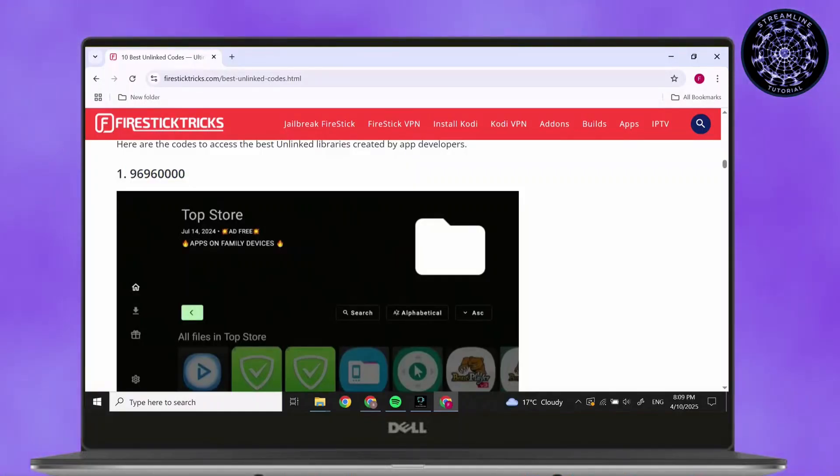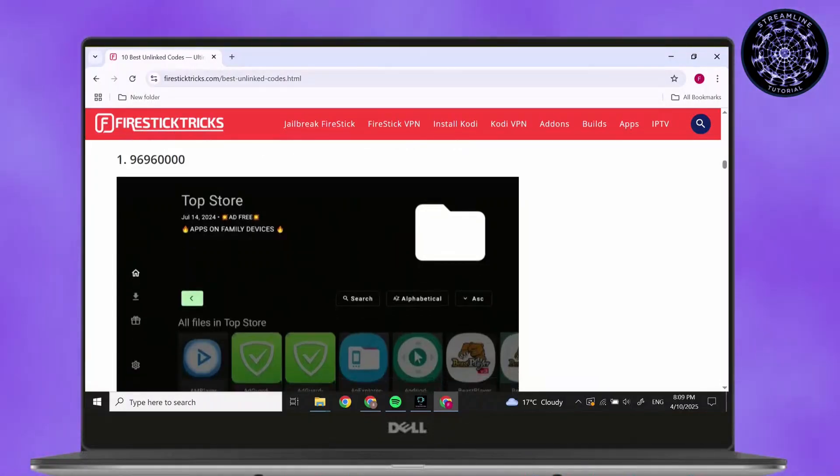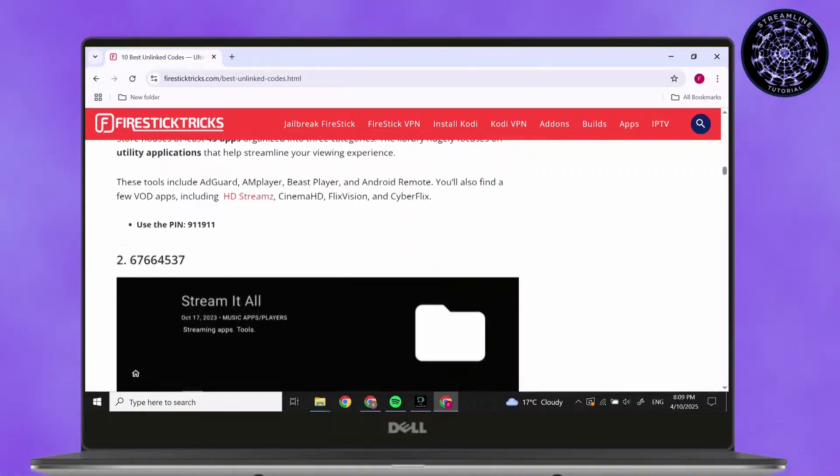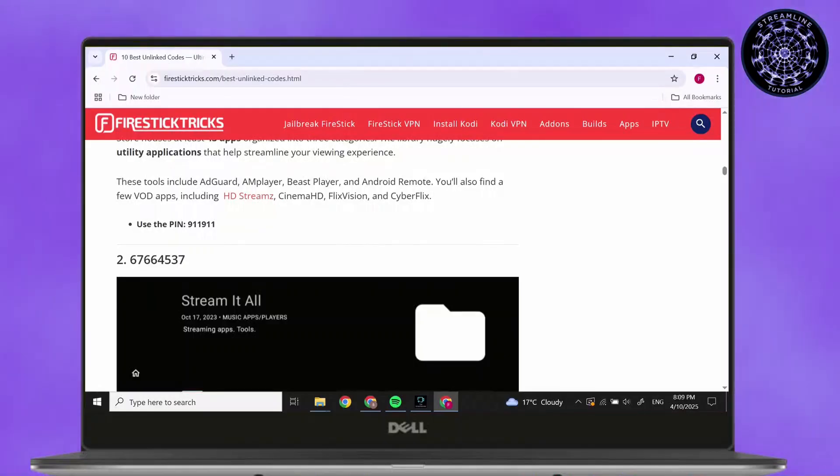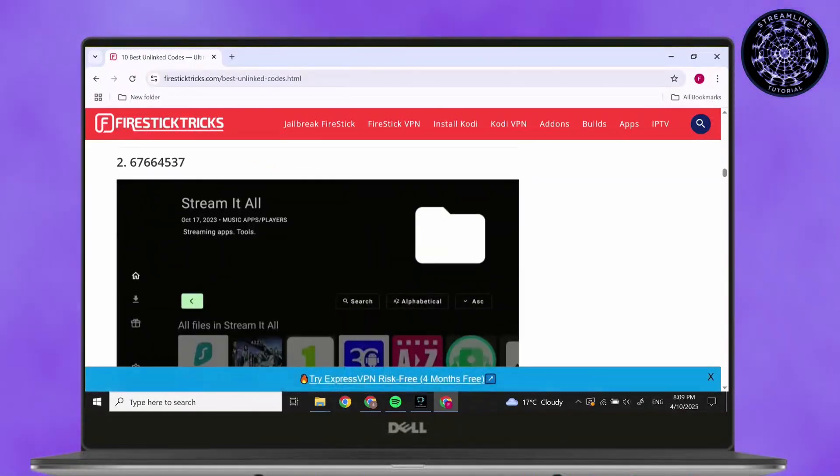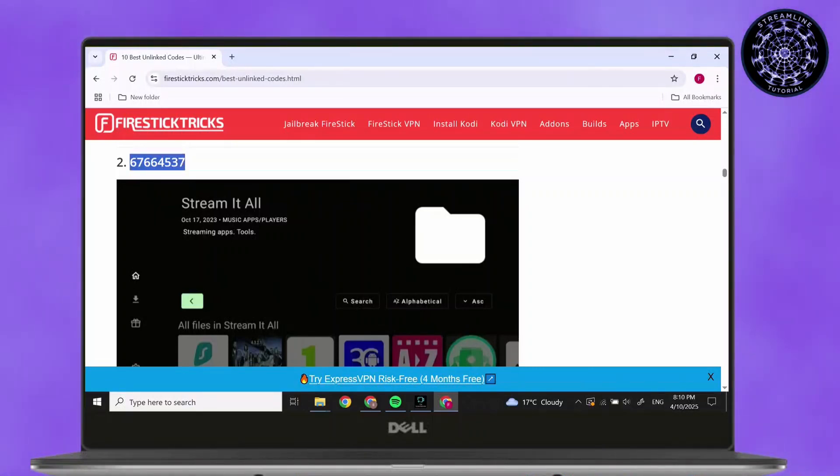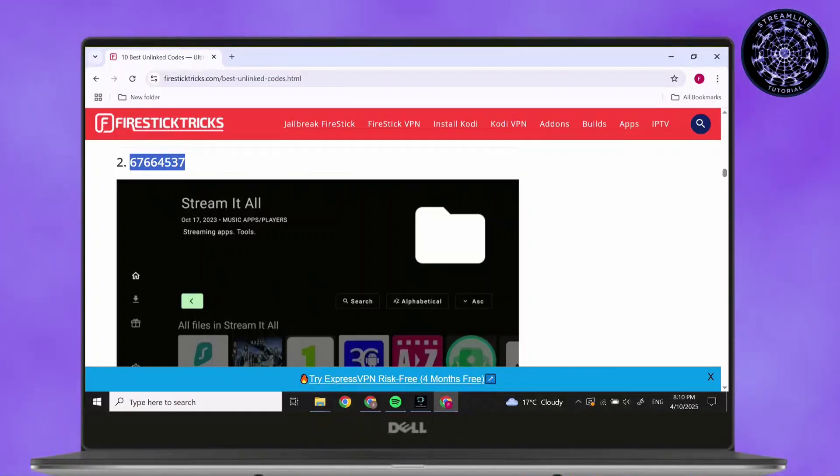9696 and four zeros. Simply add the code. After that, for this code you will need to use PIN which is 911 and 911. After that, second code is 67664537. For this you don't need any PIN. As you can see, you can simply add this code and you're good to go.